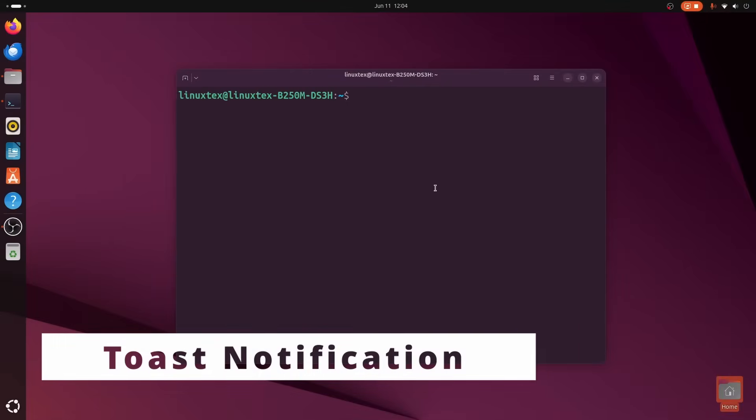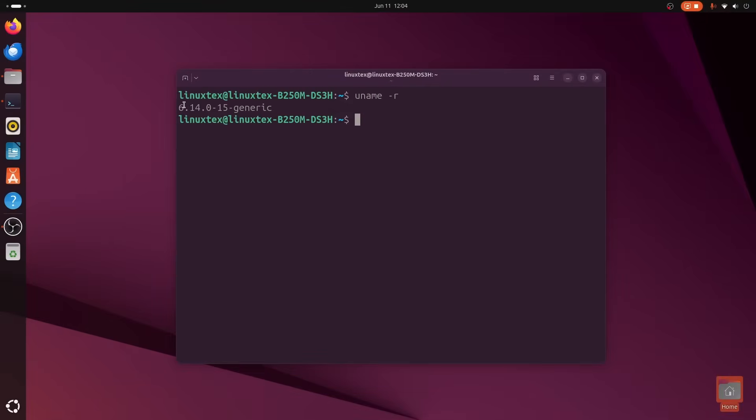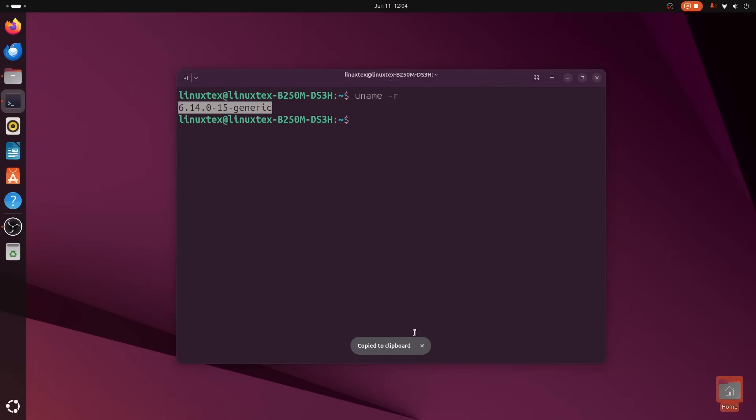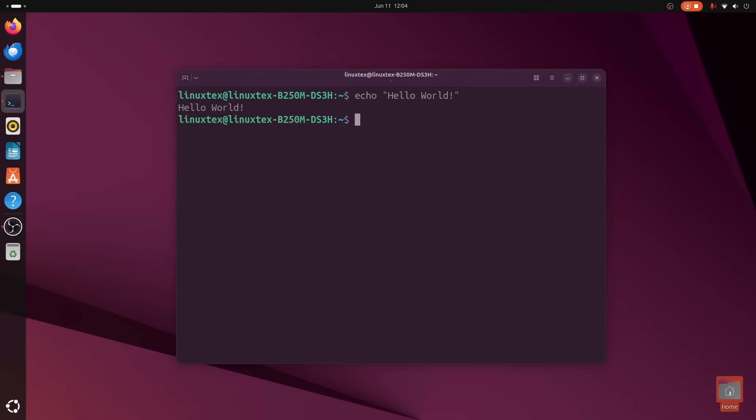You know, I have a bad habit of pressing Ctrl plus C multiple times when I'm copying a piece of text. You know, because I'm not totally sure it worked. On Tixis, when you copy a text, a slick little toast notification pops up to confirm it for you. It's a very small touch, but it made me happy as soon as I saw it.